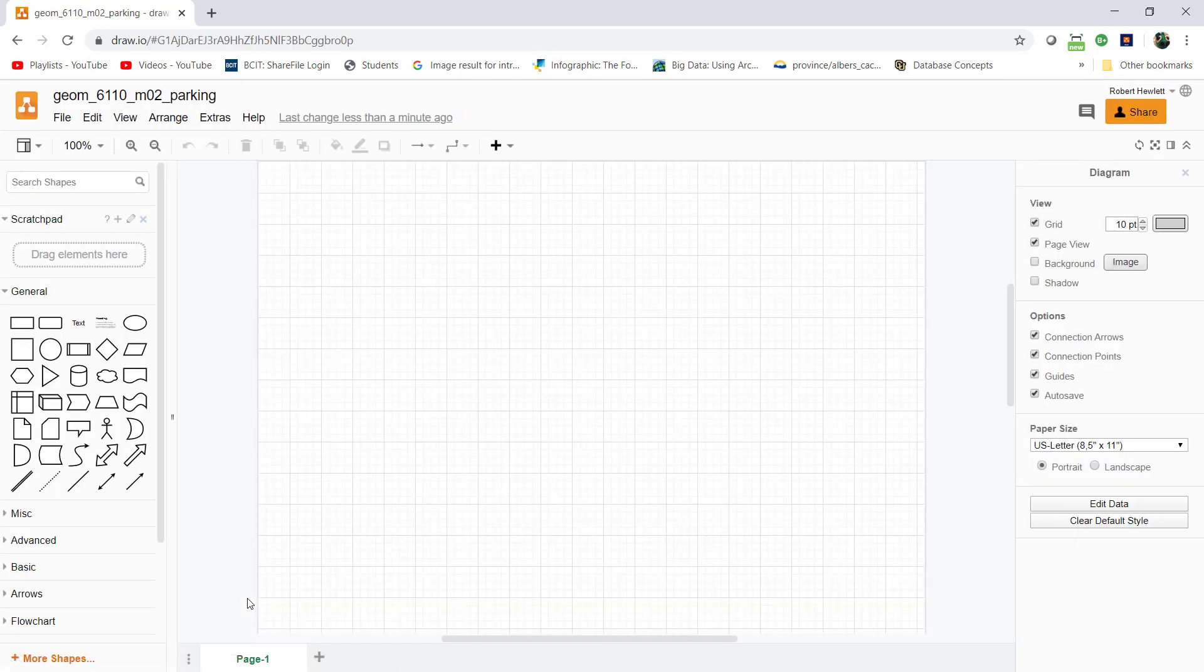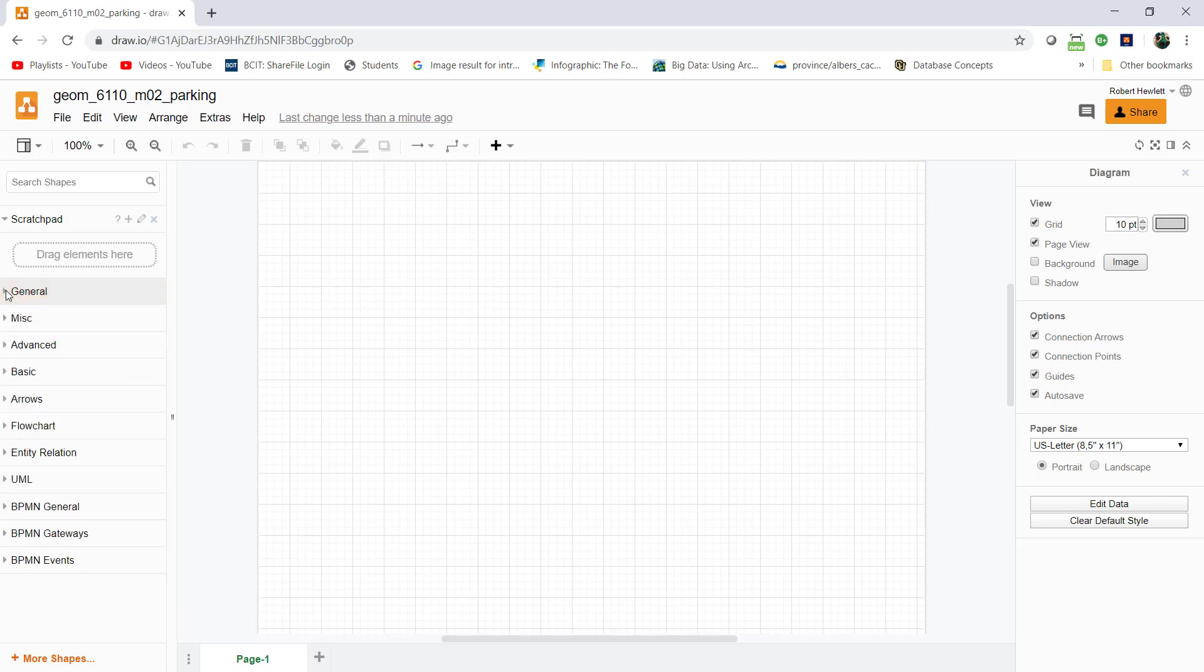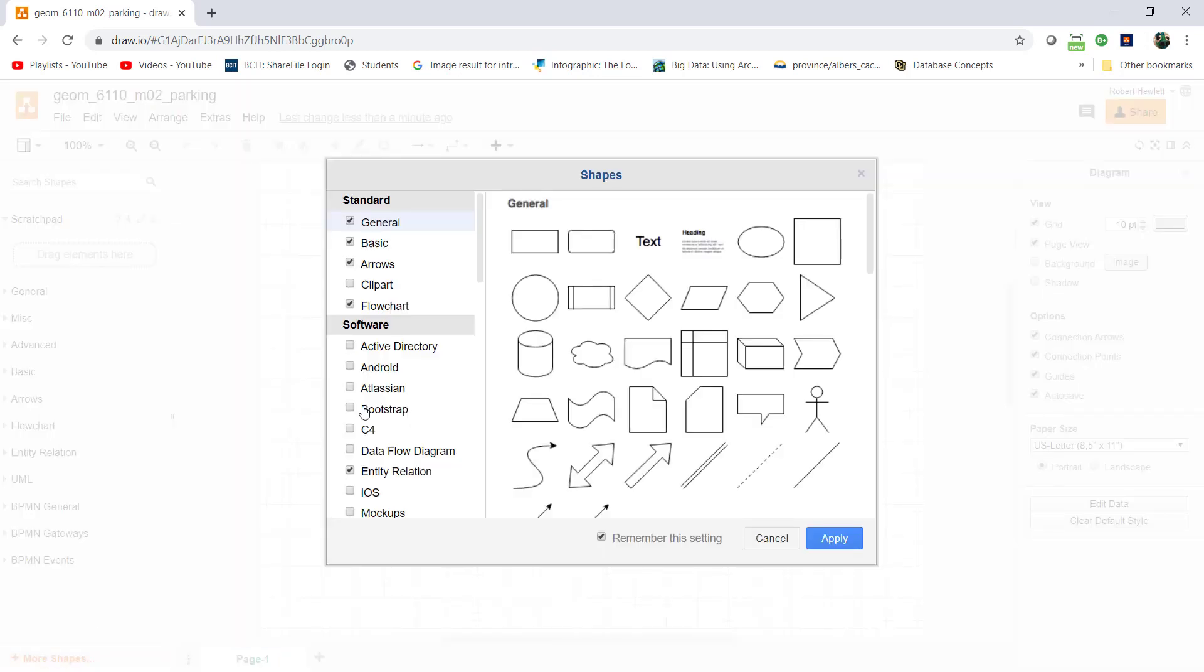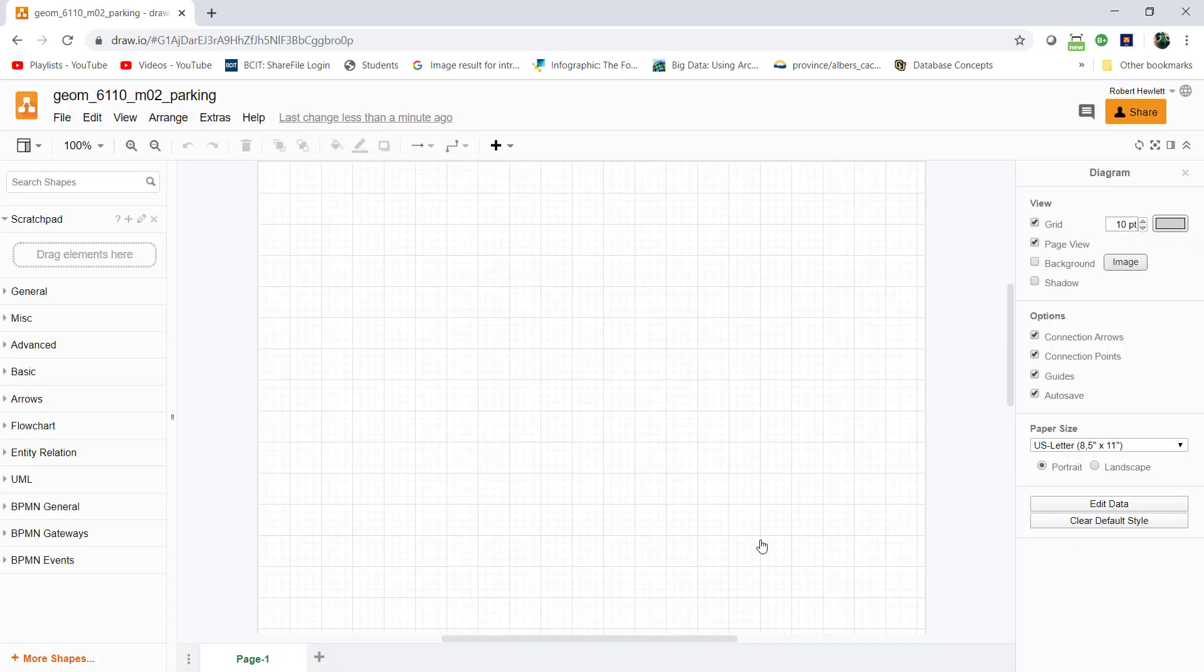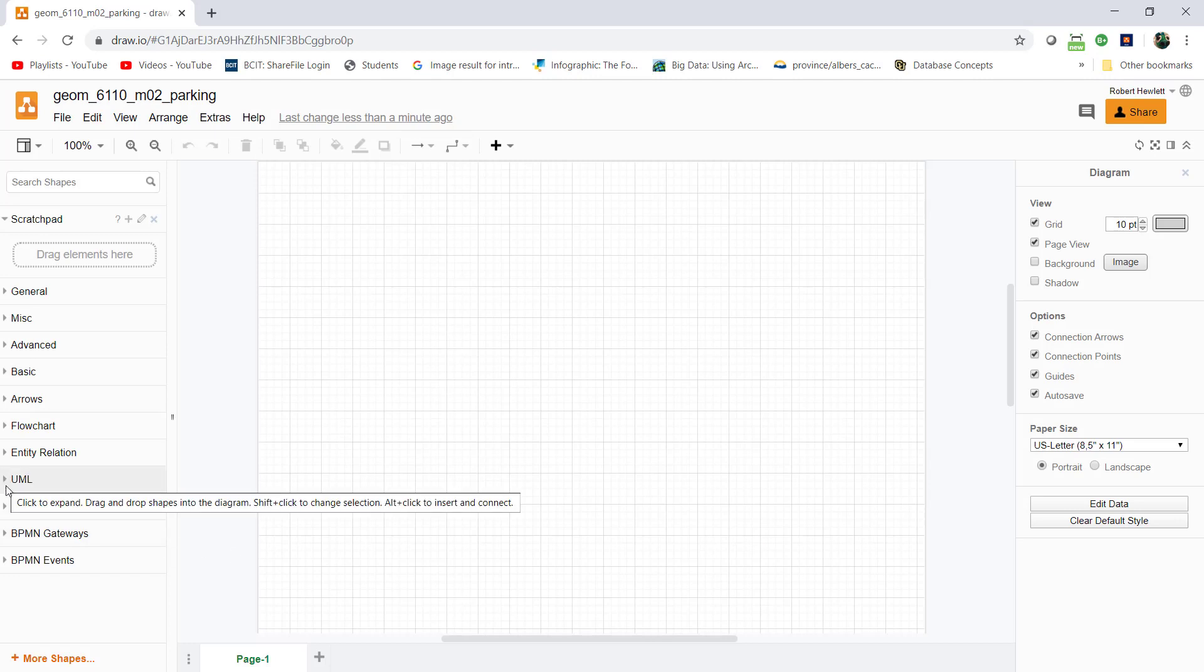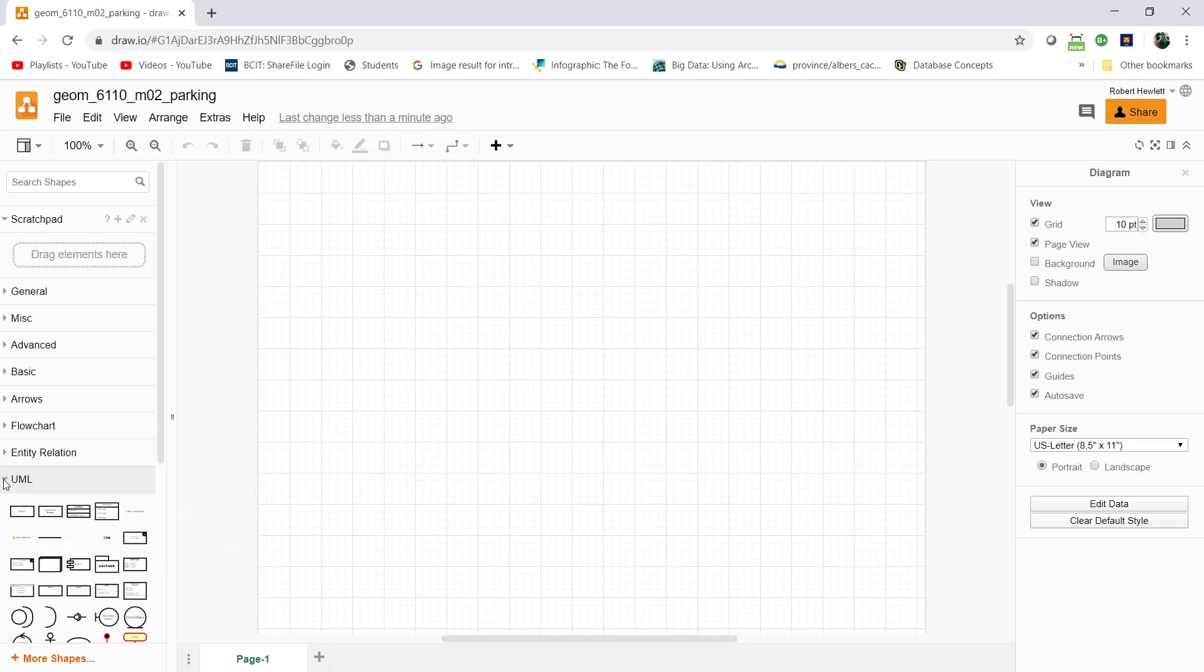I'm going to use the UML palette down here. If you don't see it, go to more shapes and you can turn it on there. This is the UML palette.